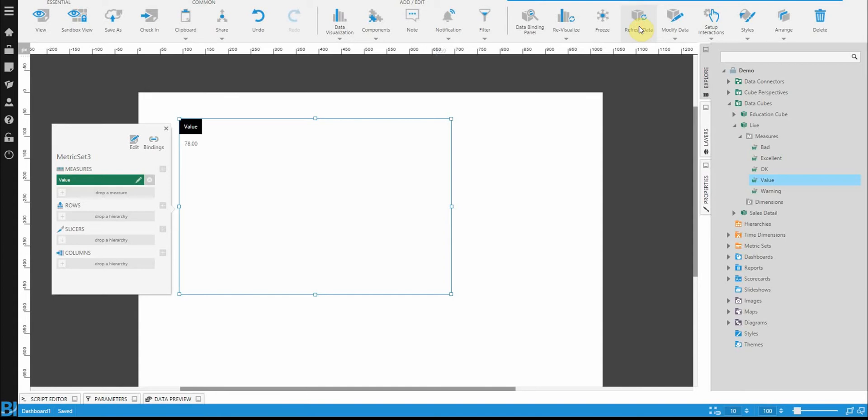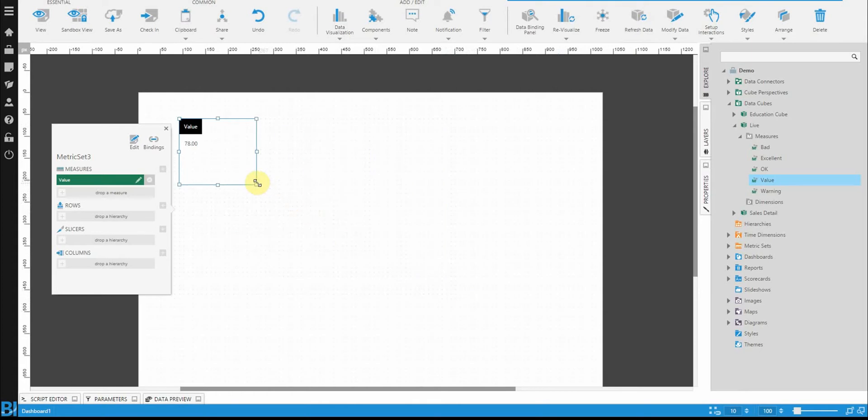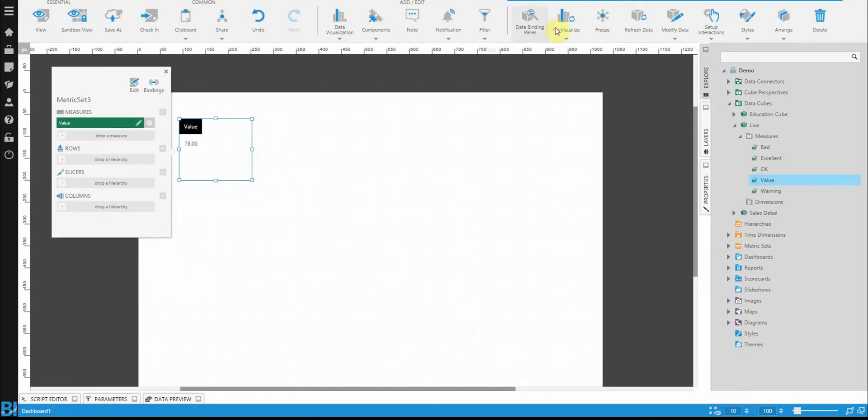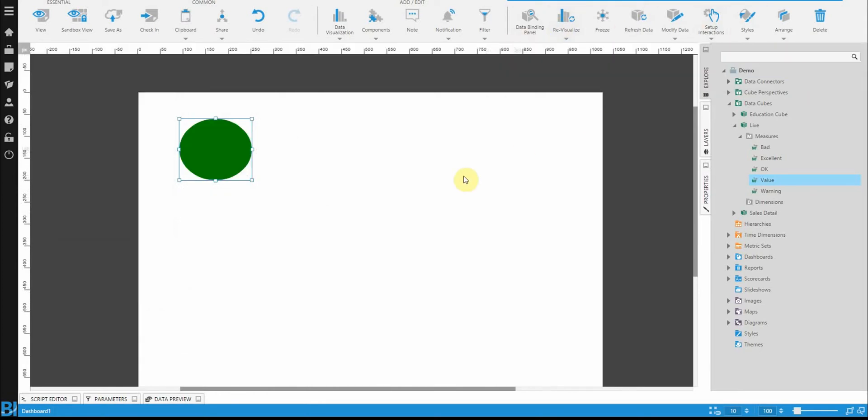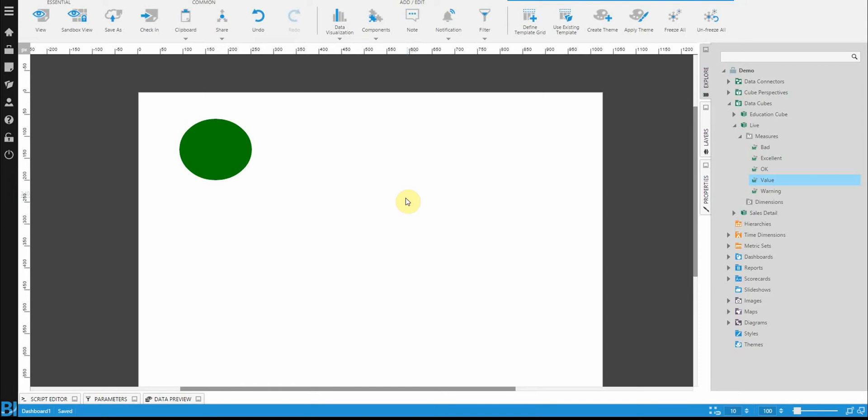So what we need to do is actually define some states for these values. Let's resize the control and re-visualize this to a state indicator, which is going to give me just a giant green circle on this case. We haven't yet defined states that I just mentioned, so we only have one state style.